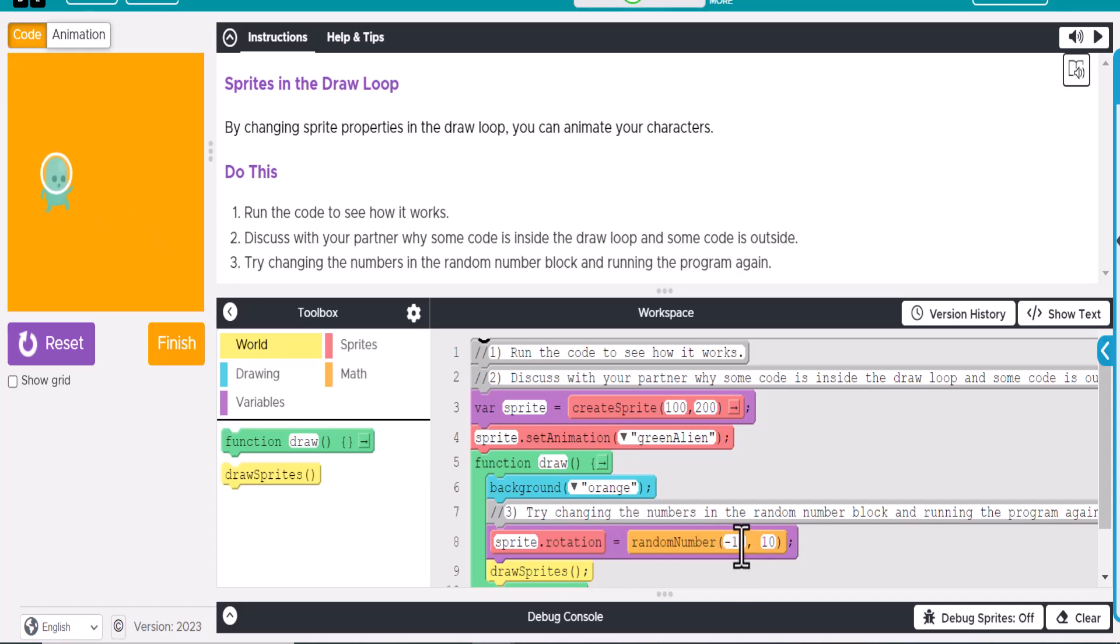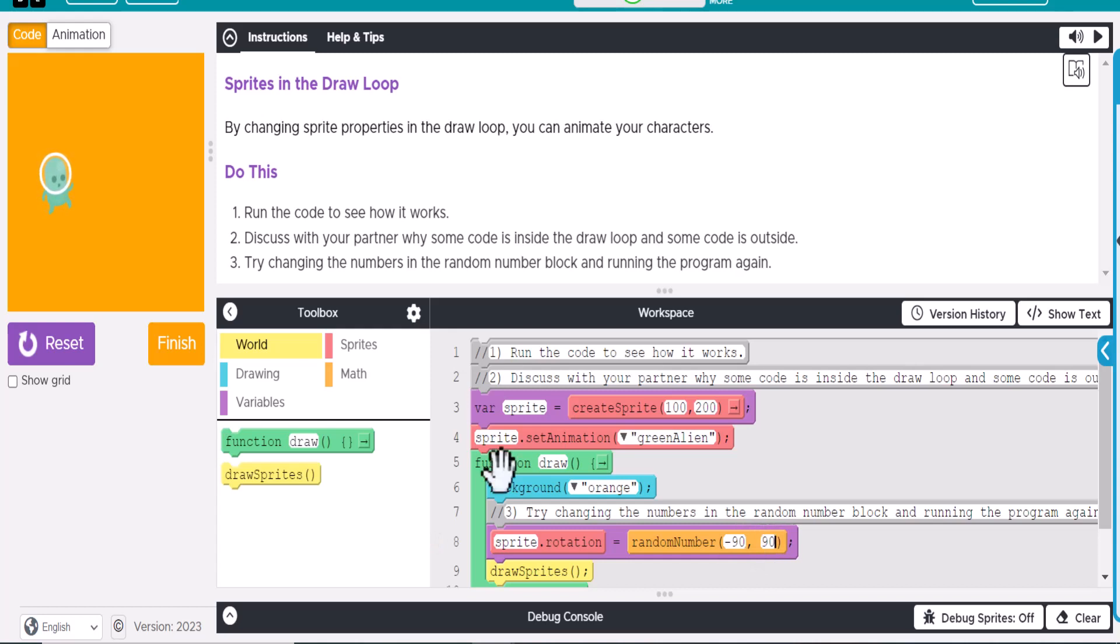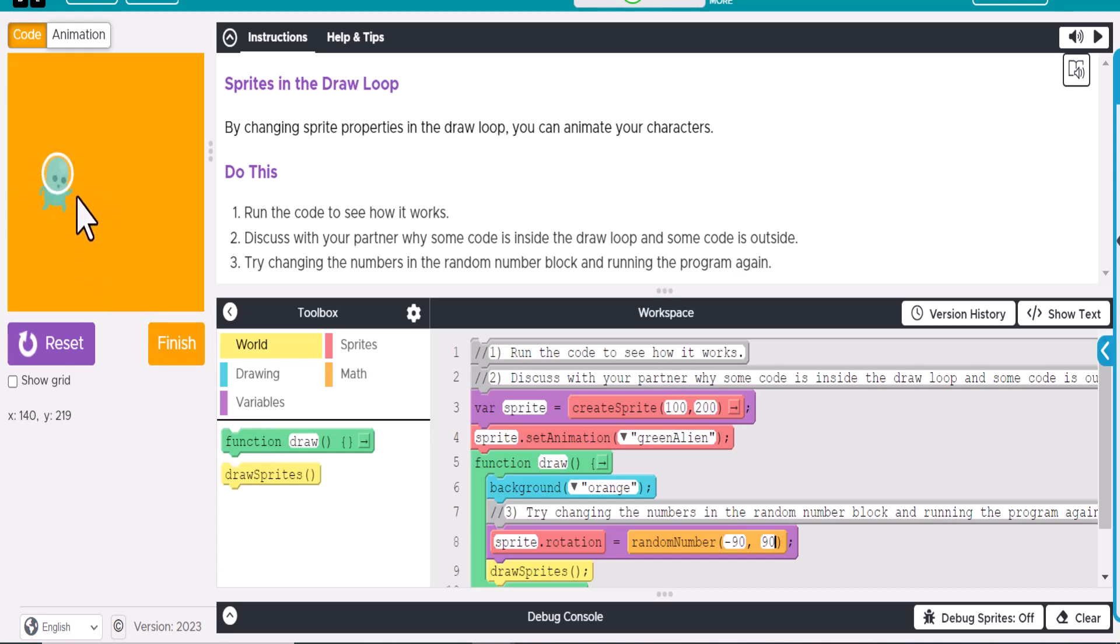If I were to change this, and let's just say make it 100, or let's make it 90, and make this one 90, what will happen is it will randomly pick between negative 90, which will go this direction, and 90 this direction. And so you'll see that the shaking will be greater.